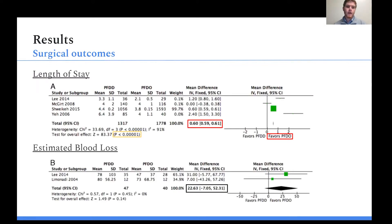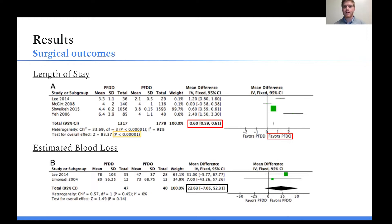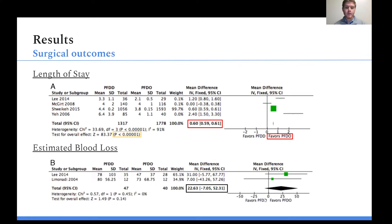Regarding surgical outcomes: four studies reported length of stay, with a mean difference of 0.6 days favoring PFDO — a statistically significant result, somewhat expected given the less invasive nature of PFDO, which impacts hospital expenditures. Estimated blood loss was reported by only two studies; there was more blood loss with PFDD, which was non-significant but intuitive given the more invasive nature of incising the dura and the venous blood loss that can occur.